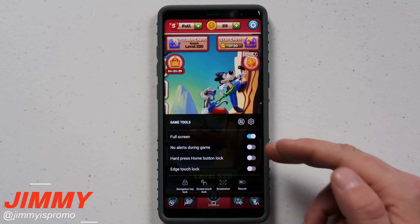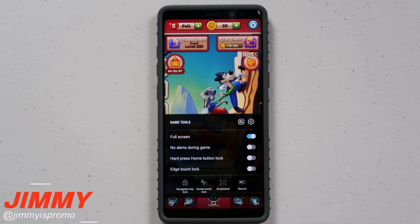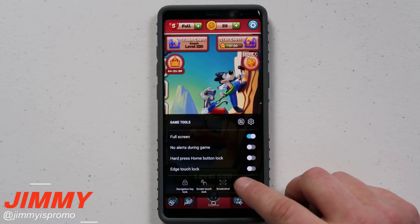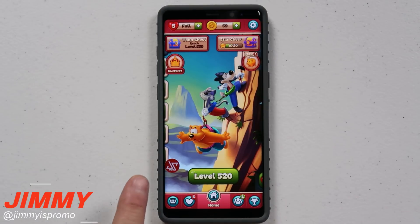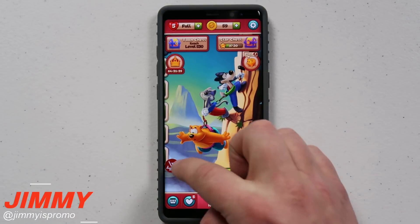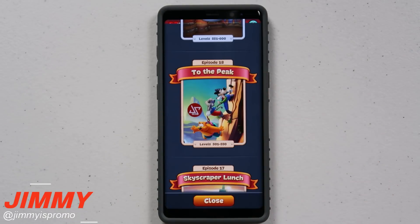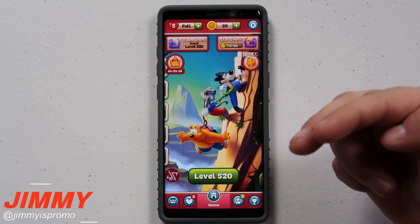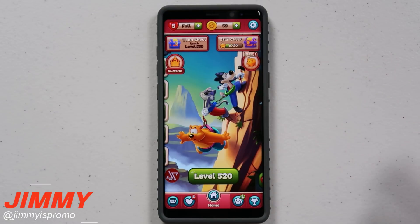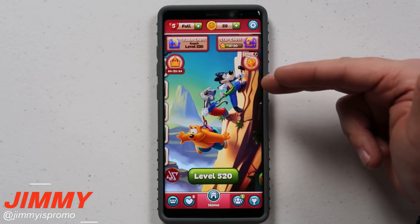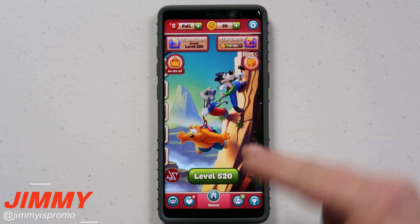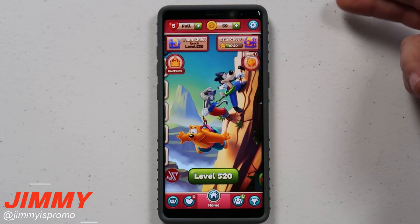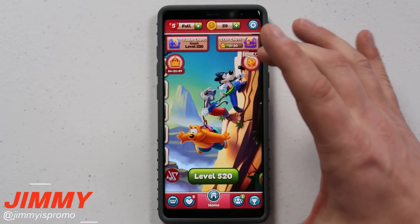Inside of the game tools you can do full screen, you can have no alerts during the game, and a whole bunch of other stuff. In this video I'm going to keep it quick and to the point. You have an option down here called record. Once you hit record, you have a couple different options — you can have a picture overlay, your front-facing camera pointing at you while you play, or you can have it as none. You can also change settings for whether it uses the microphone or the internal game audio to record.